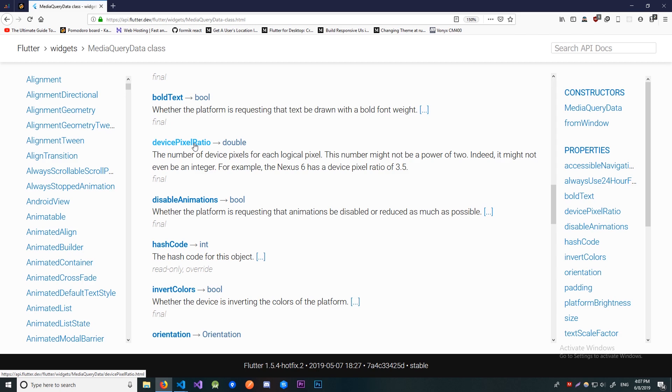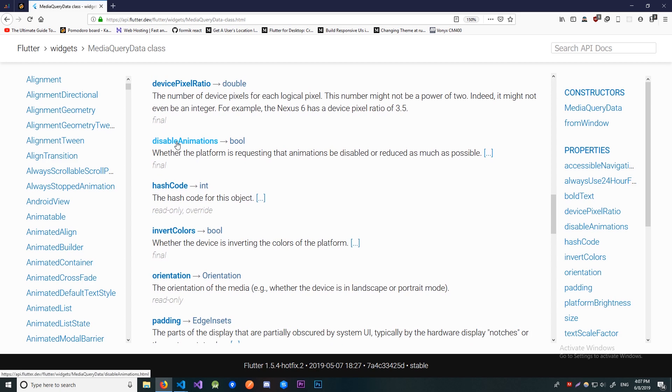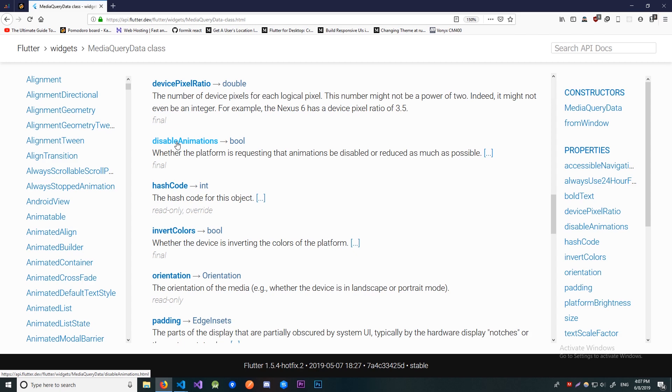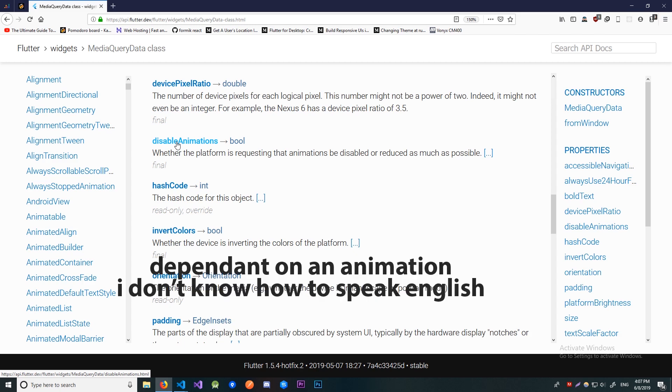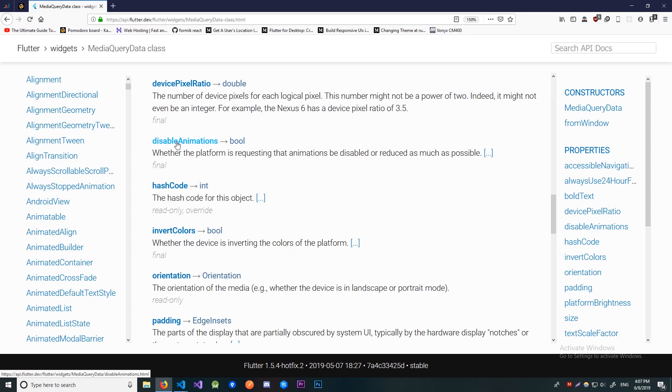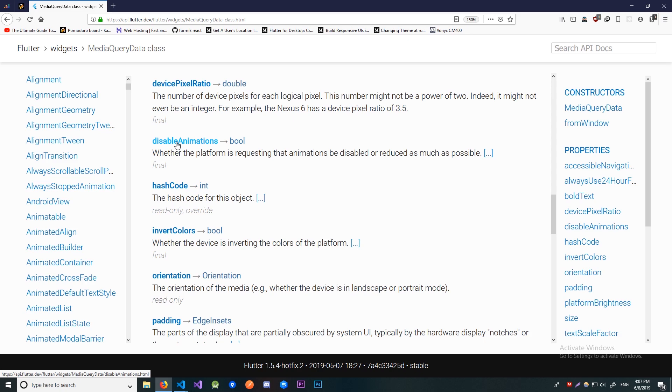Now we have the disableAnimations. This just indicates if the user enabled or disabled animations in the settings. This can be useful based on if and how you use animations. If there is some operation that is dependent on an animation you can use this to check if the user disabled them and then provide an alternative non-animated solution.